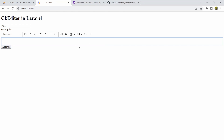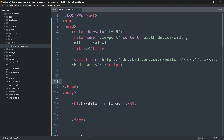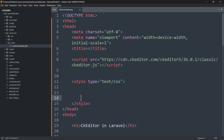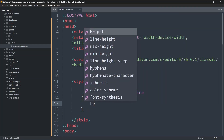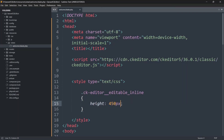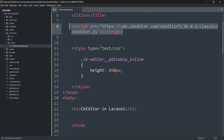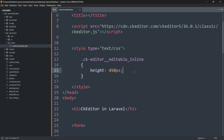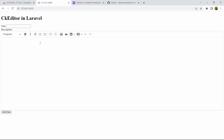To modify the height of the CKEditor, go into the head section and add a style tag. Use the class .ck-editor__editable_inline and set height to 450px. This class is already included in the CKEditor CDN, so you just need to write this line and it will automatically increase the height of the editor.